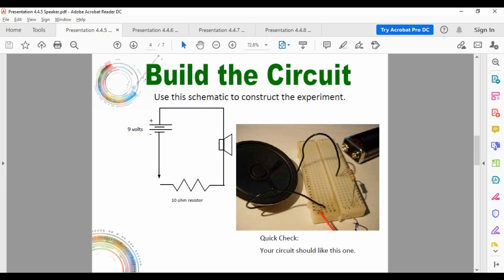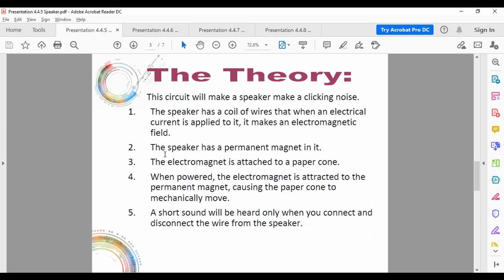In the instructions they say to plug it in and then unplug it so you can hear the noise. Since we can't do that, I tossed in a switch so we can see it more easily. The goal of this one was to make a clicking noise; I can't even simulate that because I don't have a speaker. But I do like how it explains how a speaker works: the speaker has a coil of wires that when an electrical current is applied, creates an electromagnetic field.